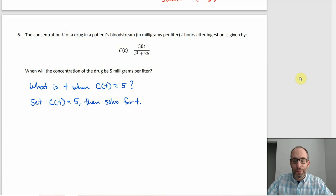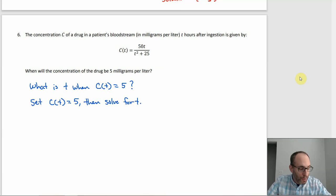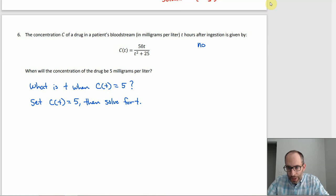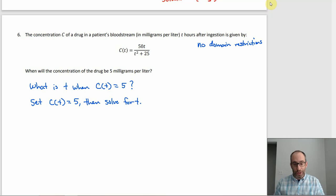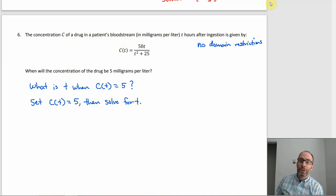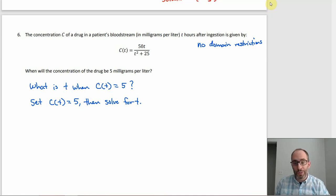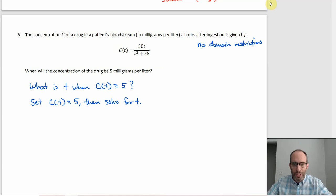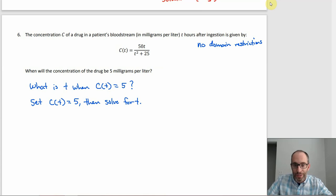First things first: are there going to be any restrictions? Not this time, because that denominator T² + 25 can't be zero. T² can't be less than zero — squaring anything gives zero or positive — so T² + 25 is always at least 25. Therefore it can never be zero, and we have no domain restrictions.